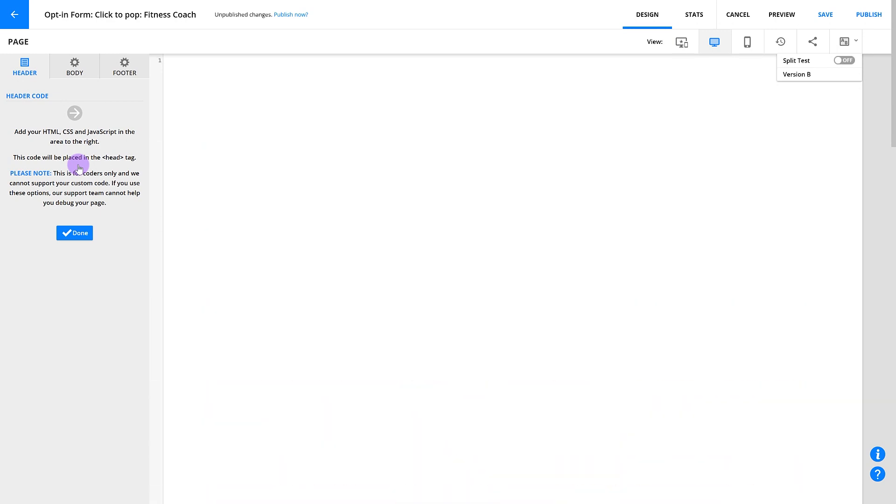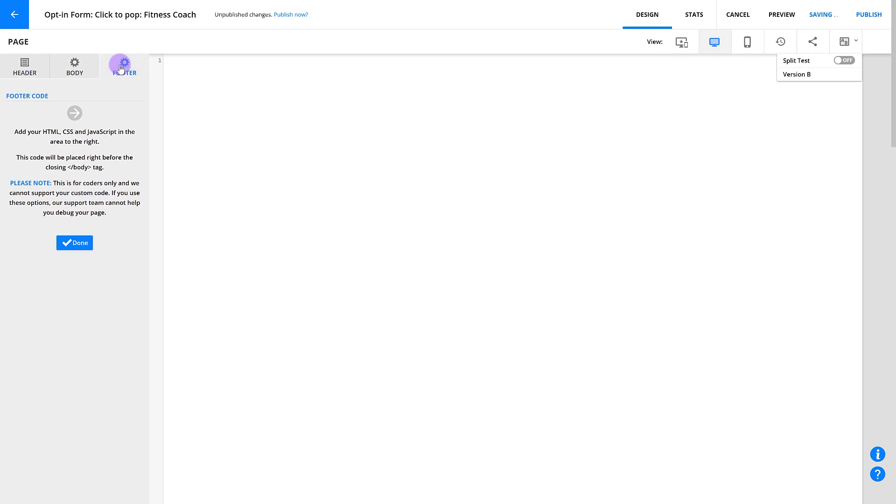With custom code, you can add custom code to your pages and choose to add it to either your page's header, body, or footer. For example, you might want to add Google Analytics or Facebook tracking scripts to your Entreport pages. We recommend that you only add scripts that you really need, because third-party pixels and scripts can really slow down the loading of a page.